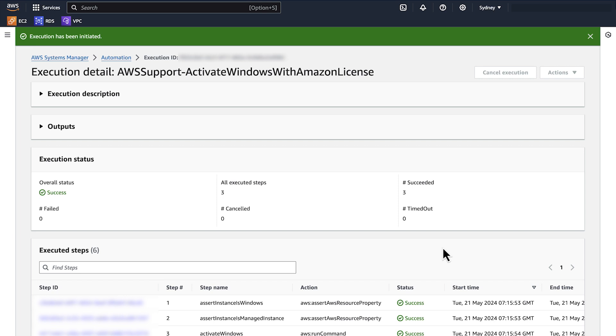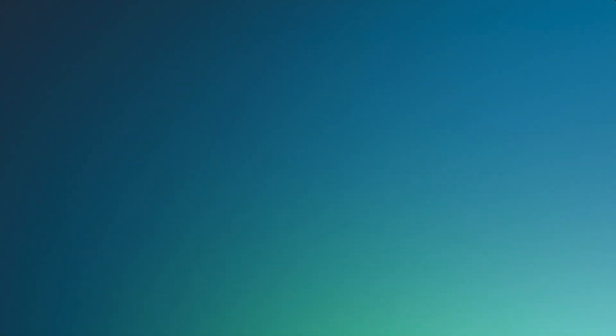So now you know how to resolve Windows activation issues on an EC2 Windows instance. Thanks for watching and enjoy cloud computing from all of us here at AWS.